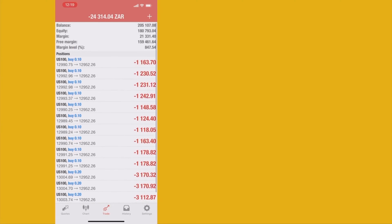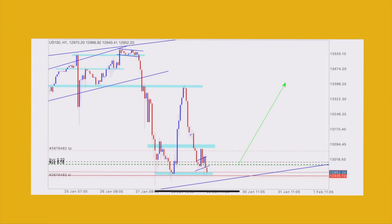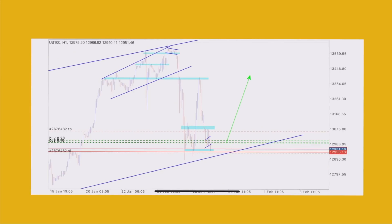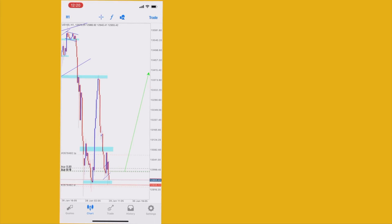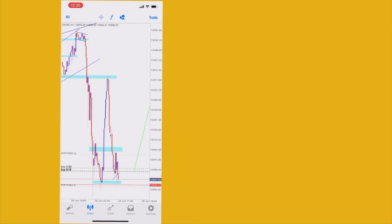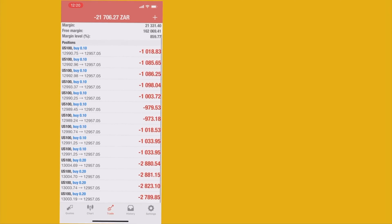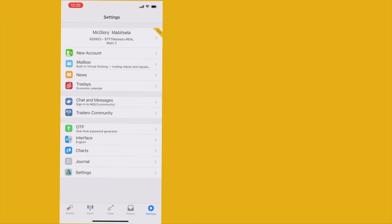Looks like we're in losses. Let's check the analysis — we are currently in a pullback or retracement of our bullish trade. The market hasn't reached our stop loss however, so we are still safe to hold our buys.